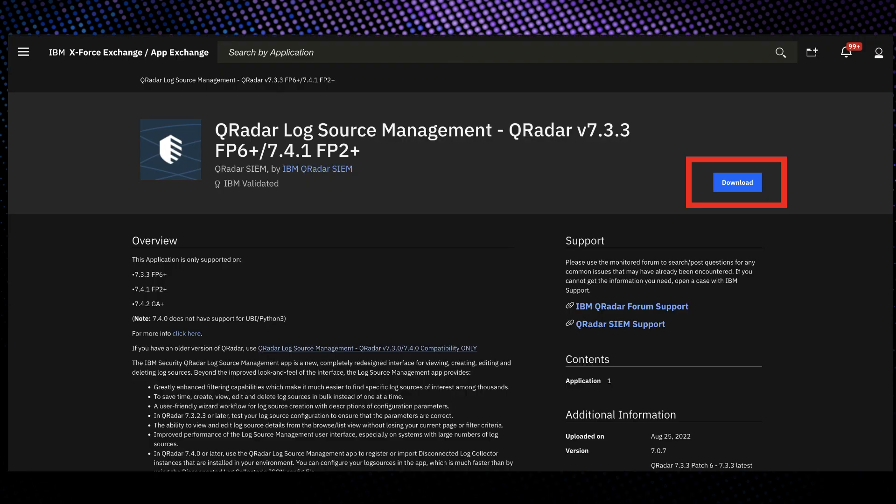Before installing the app you will need to download it from the AppExchange. Once downloaded you can open extensions management from the admin tab in the QRadar UI.